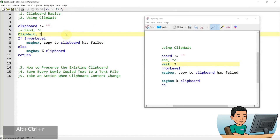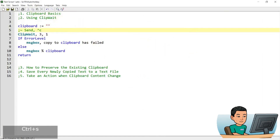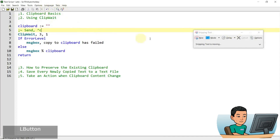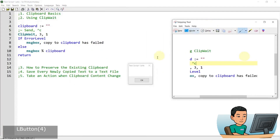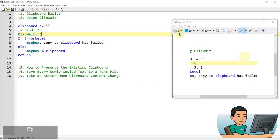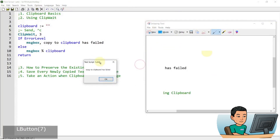The second parameter defaults to 0 if left out. But if you set it to 1, it waits for data of any kind — for example, image data taken by the snipping tool. So if I save this script with the second parameter set to 1 and run it, then quickly take a snipping, I get a message box that shows nothing — because message boxes can't display images. Compare that to when the second parameter is 0: it shows 'copy to clipboard has failed' because no text was saved to the clipboard.